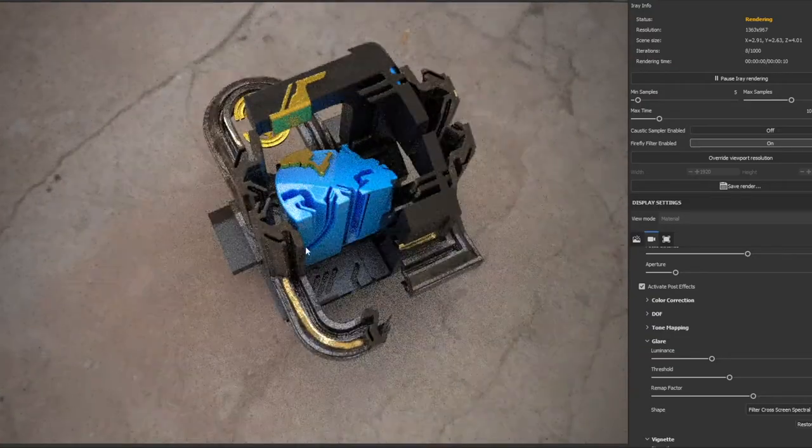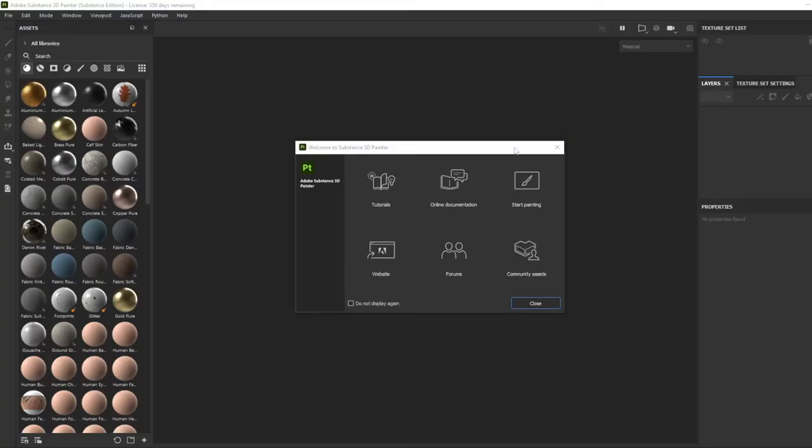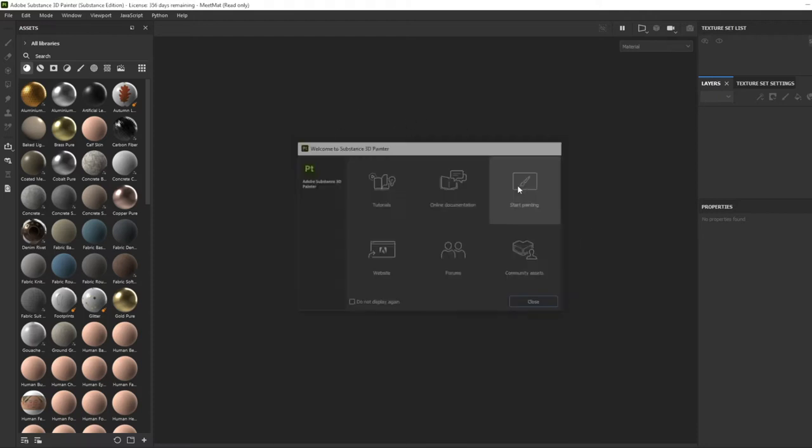All right, in this video, I'm going to show you how to use Substance Painter. Just open up your Adobe Substance 3D Painter here, and what you want to do is just click Start Painting right over here.